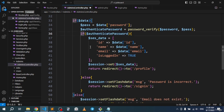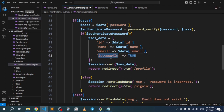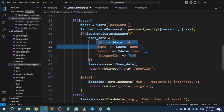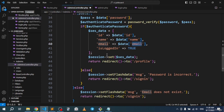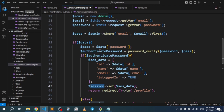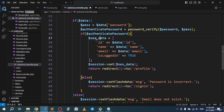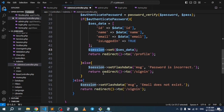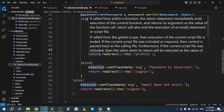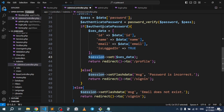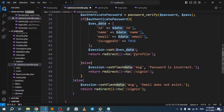If the password matches, we grab all user data — the id, name, and email — and add an 'is_logged_in' key set to true. We then store this array in the session using the session object we already created, so we can use the session data throughout the admin panel.